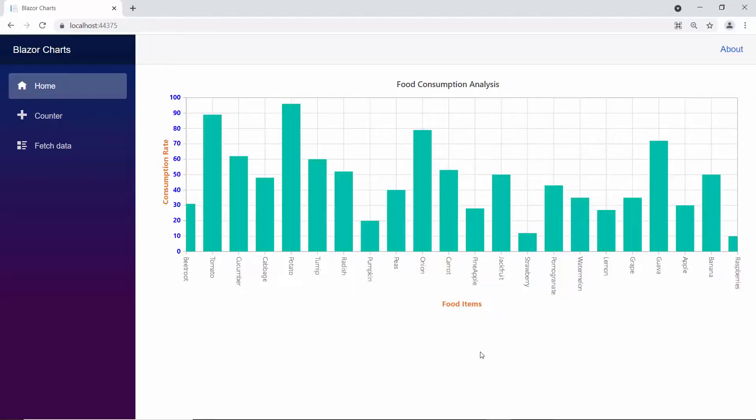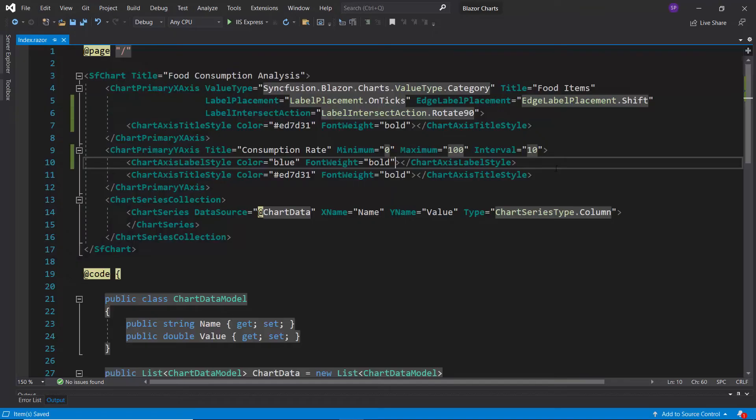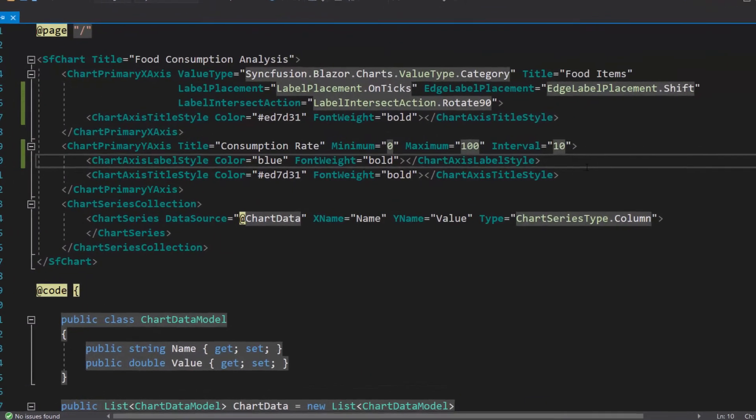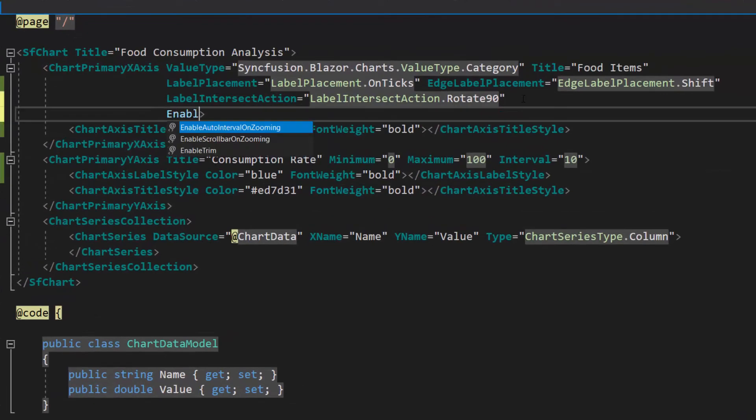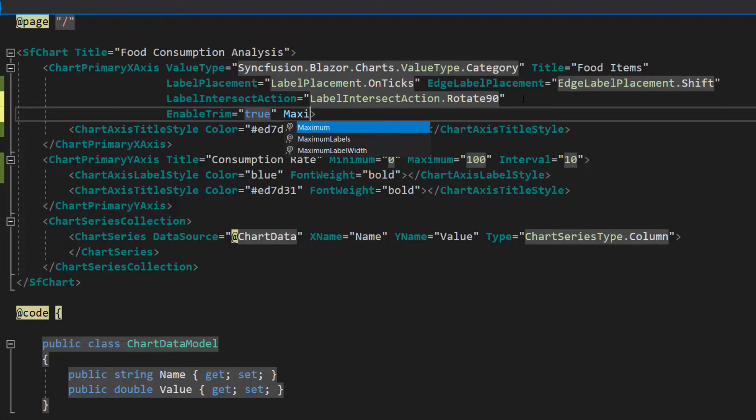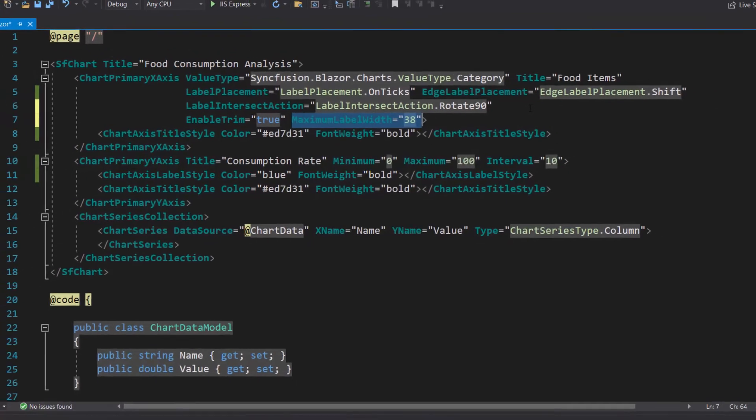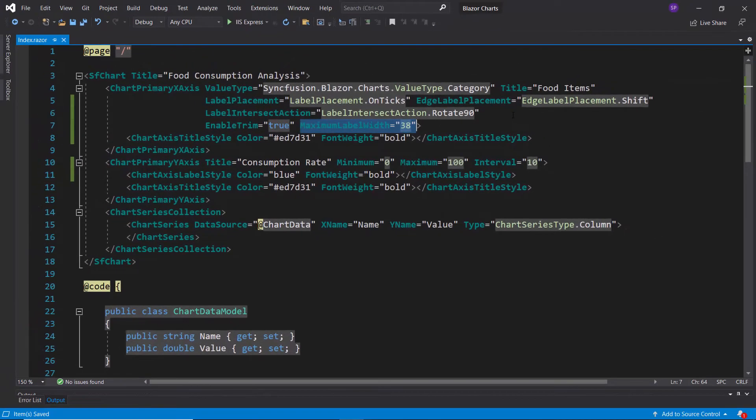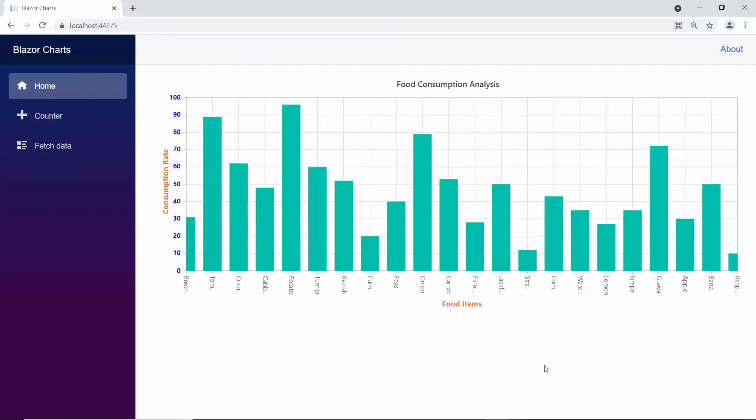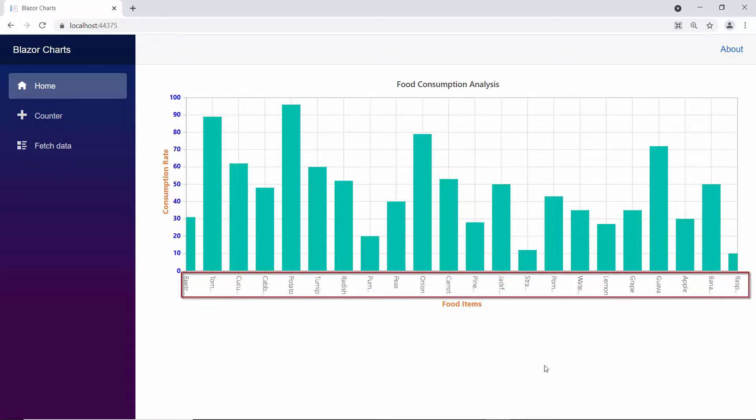Next, I will show how to trim axis labels width. By default, the axis label width will be 34. To change the width, I need to define the enable trim option and set its value to true. Along with this, I also need to define the maximum label width with a custom value. Now, the chart output displays trimmed x-axis labels with the custom width.